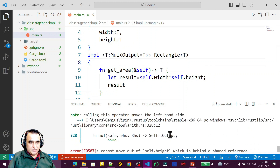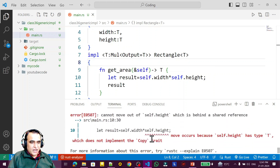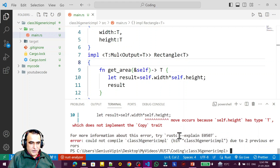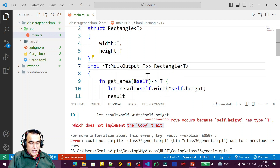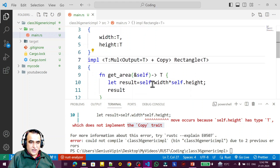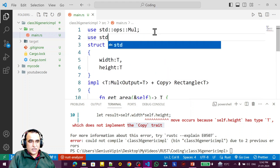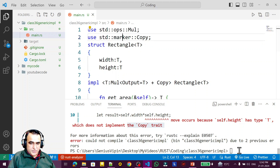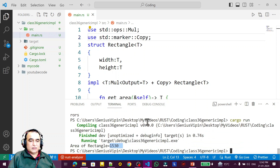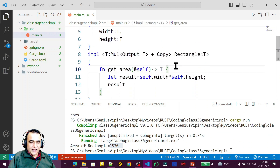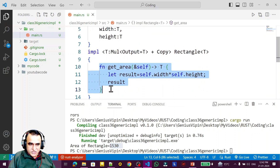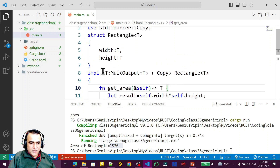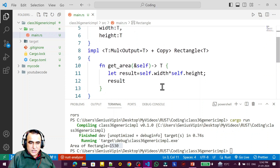Running again gives one more error: we also need the Copy trait, because we are copying the variable values. I add `+ Copy` to the trait bound: `T: Mul<Output = T> + Copy`. Now I save and execute — everything is okay! We can now successfully execute a method on a generic data type inside impl.